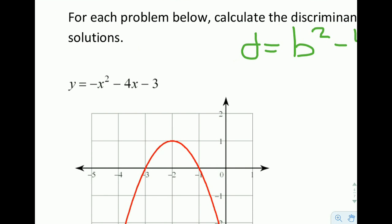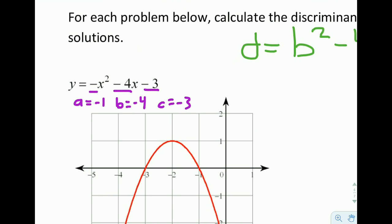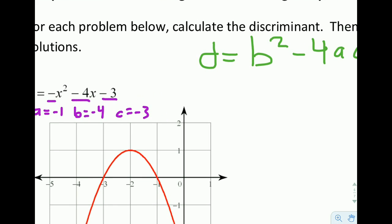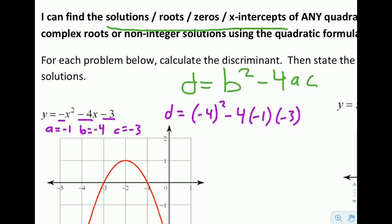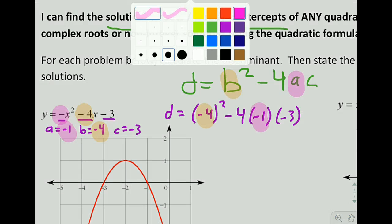Looking at this first problem, the number out front of x squared is a negative sign — that really means negative 1. So a equals negative 1. The number in front of x is what we call b, so b is equal to negative 4. And the number without any x term is c, so c is negative 3. They all happen to be negative this time.